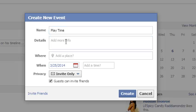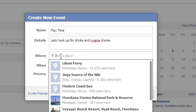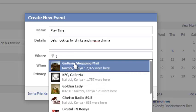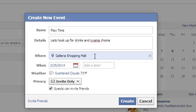Then you can describe the event a little bit — just a simple description of what the event is all about. You can also add a place where the event is going to take place. This usually brings up a list of places that you've visited, pulled down from your Facebook profile.